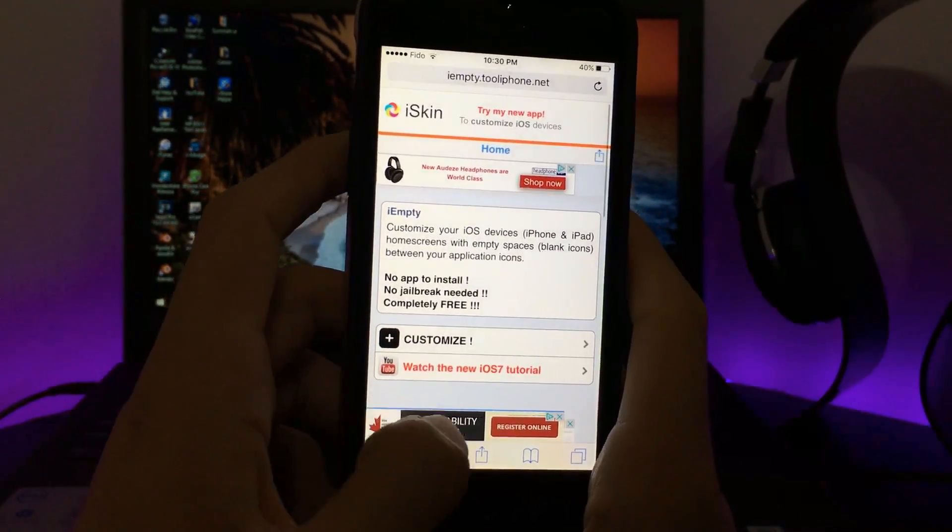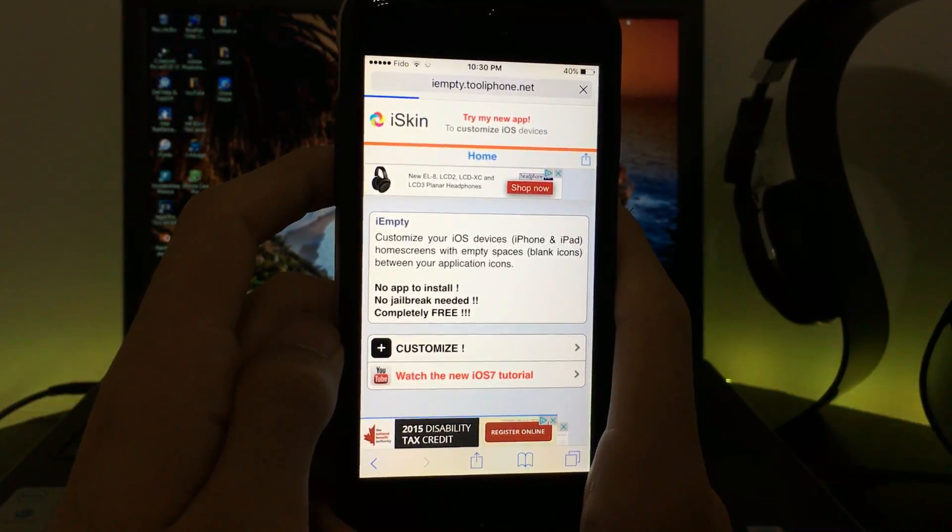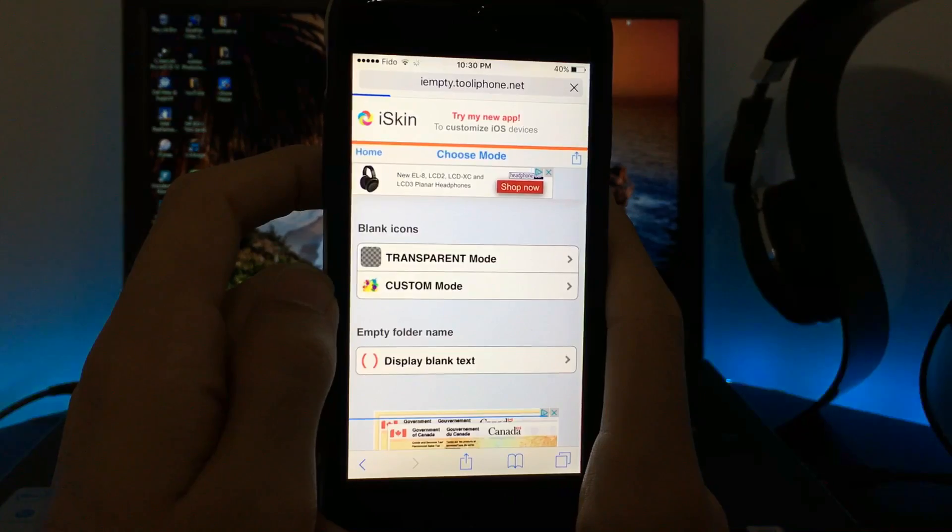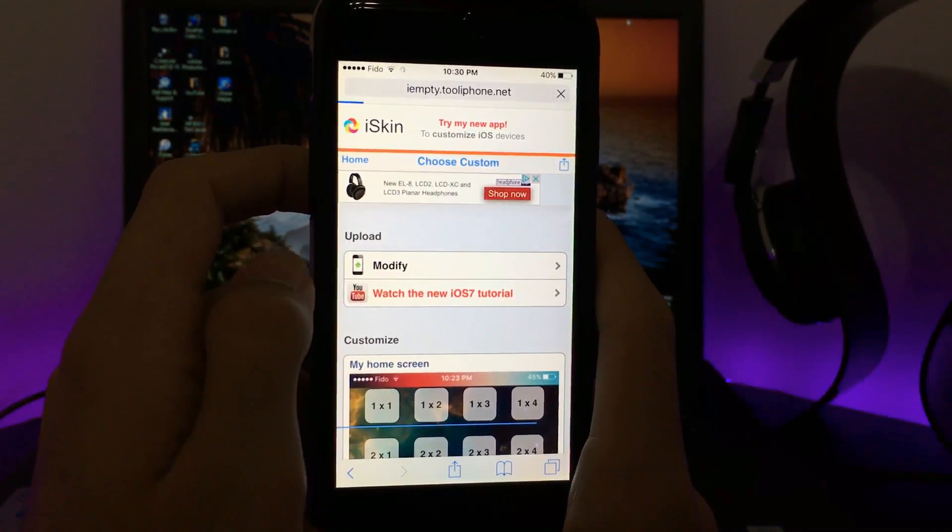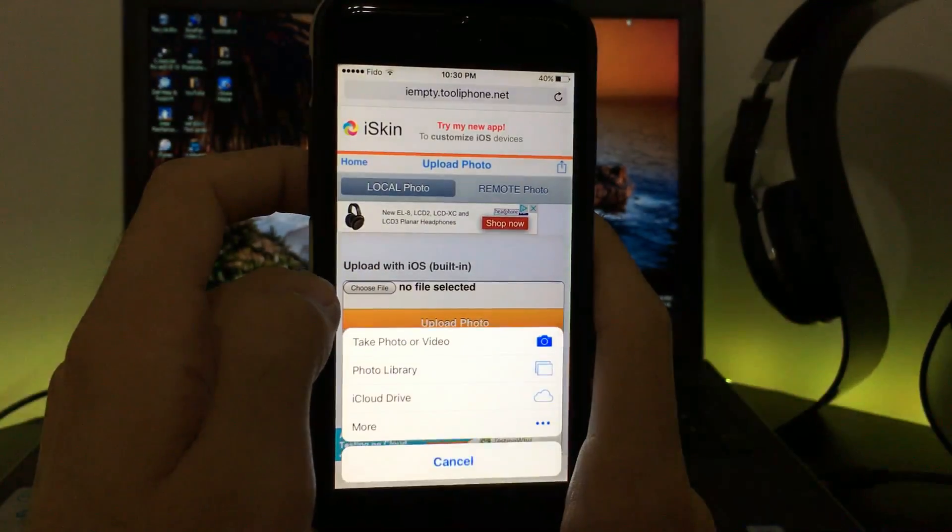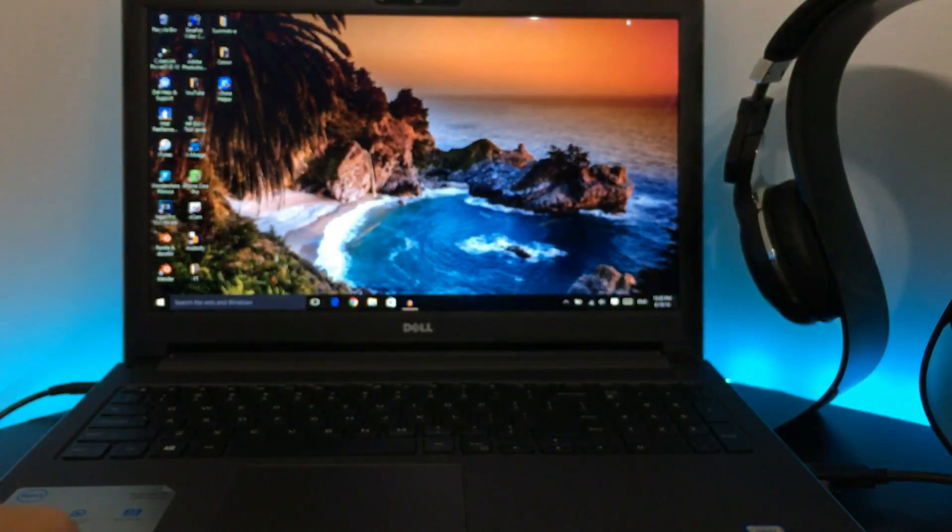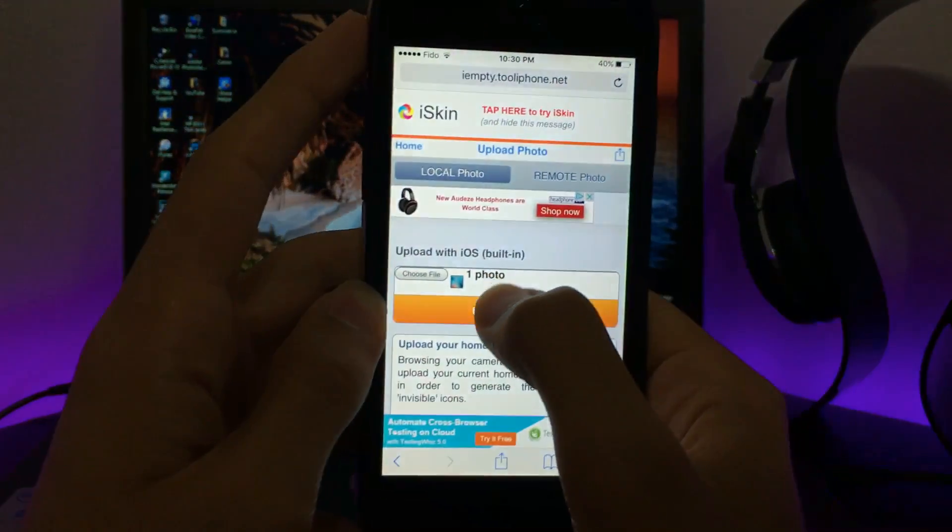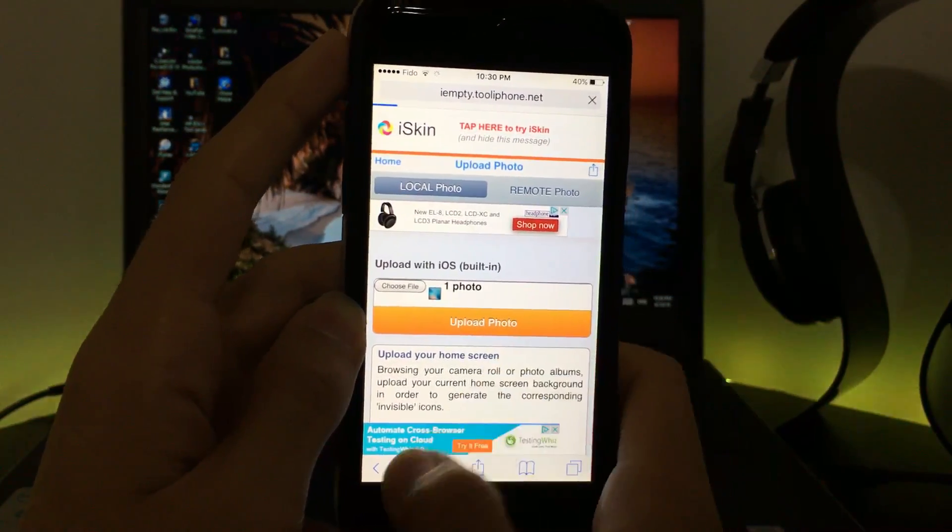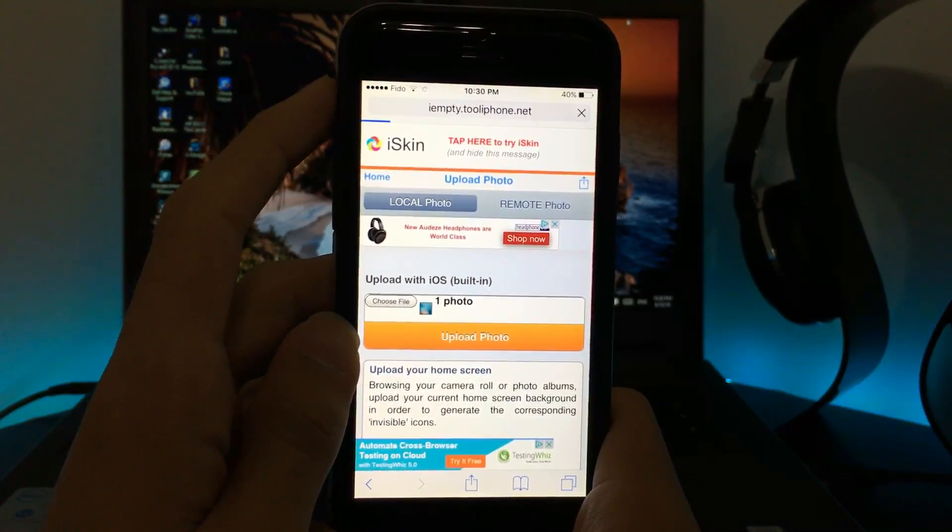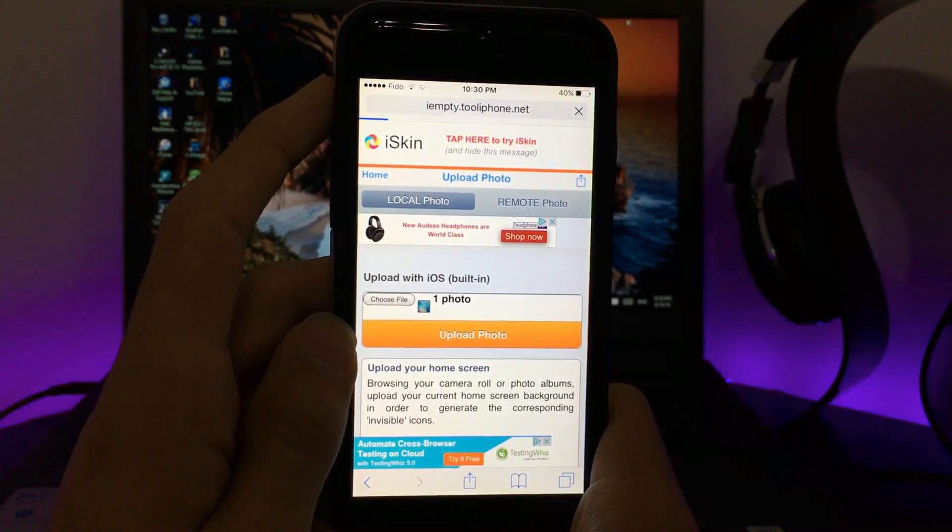Once you click on customize, click on custom mode. Click on modify and then click on choose file from your photo library. Let me go ahead and get a picture that I had. Now I chose that picture which I took a screenshot of. Now click on upload photo.